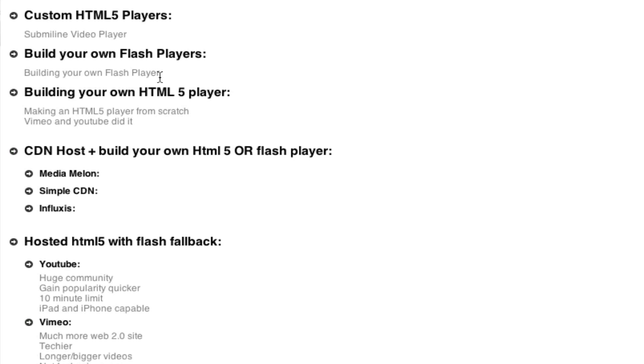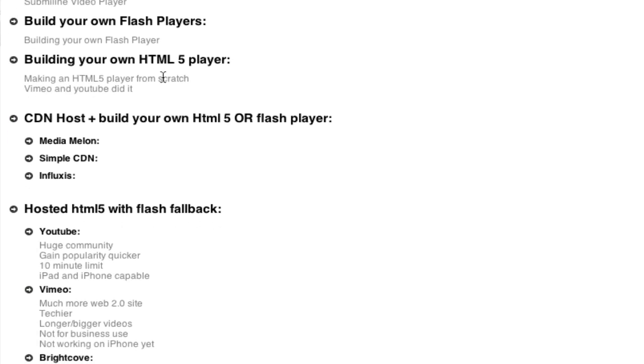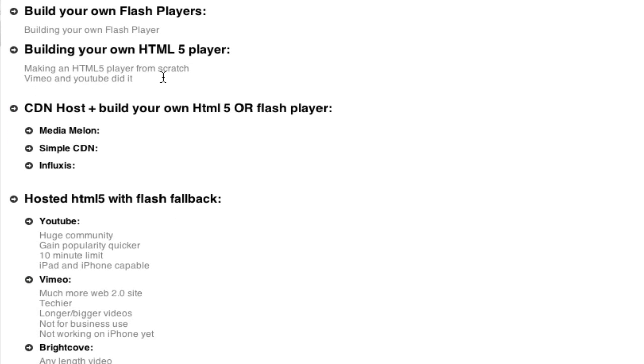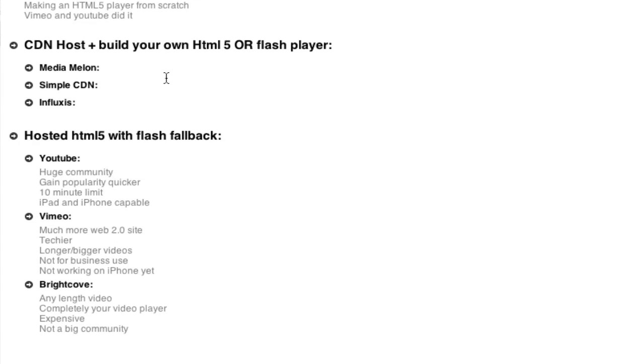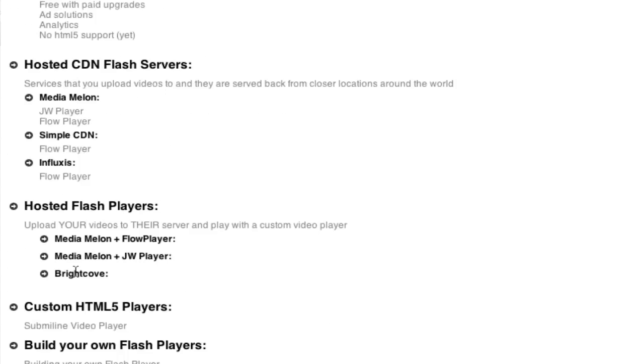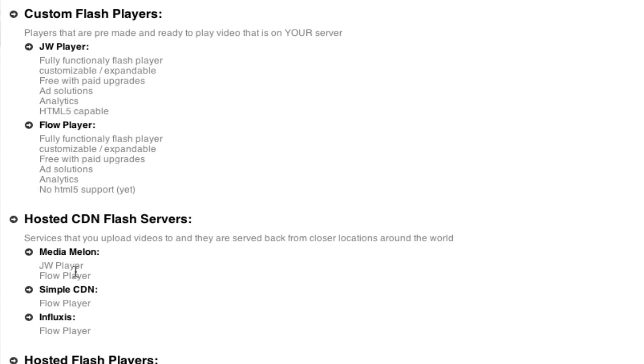Then you can build your own Flash video player. You can build your own HTML5 player. And then there's CDN host plus building your own player, as in, you could use a CDN and not a hosted video. You could use a CDN and your own player. And then you've got HTML5 hosted solutions with a Flash fallback. And these are big ones like YouTube, Vimeo, and Brightcove. So let's go through each of these a little more in depth.